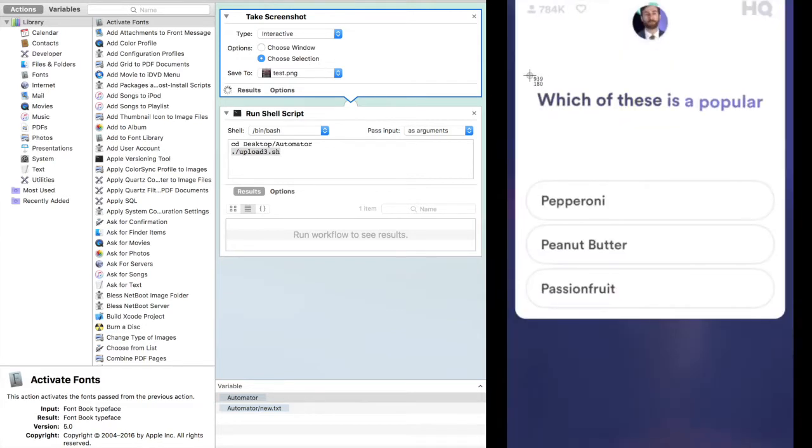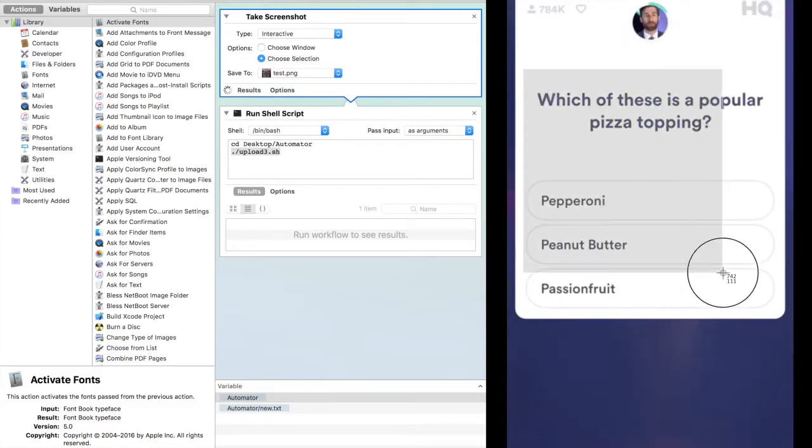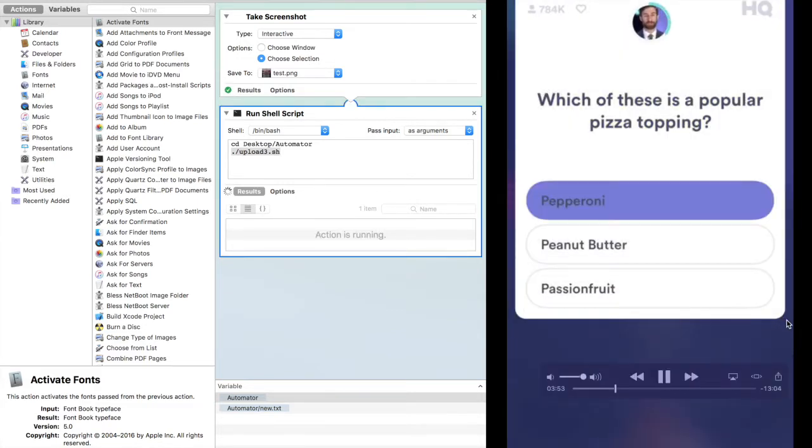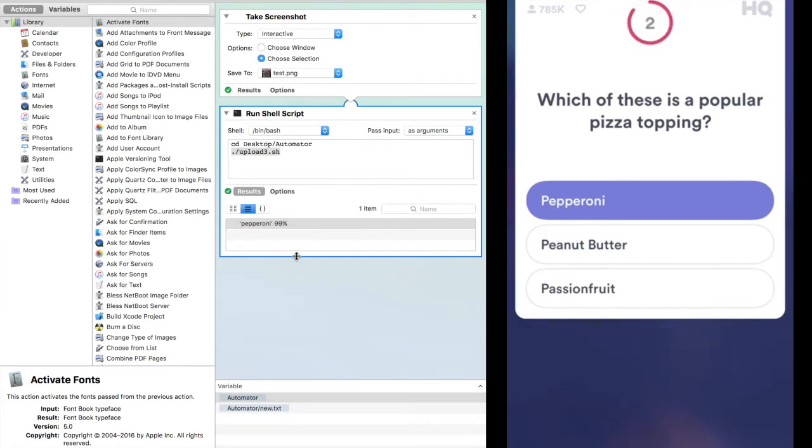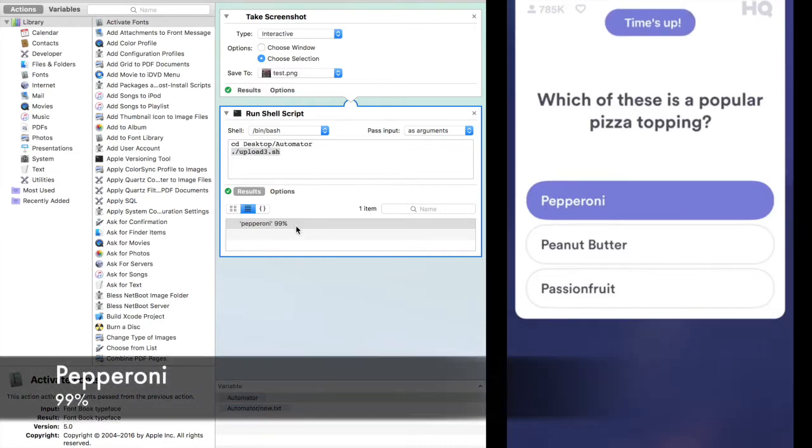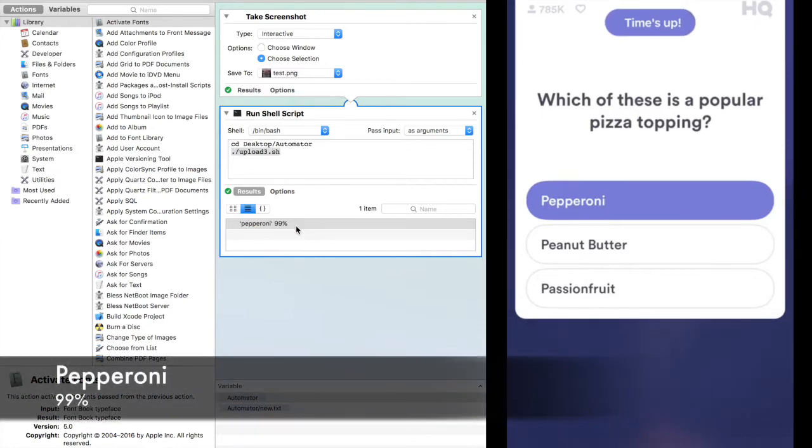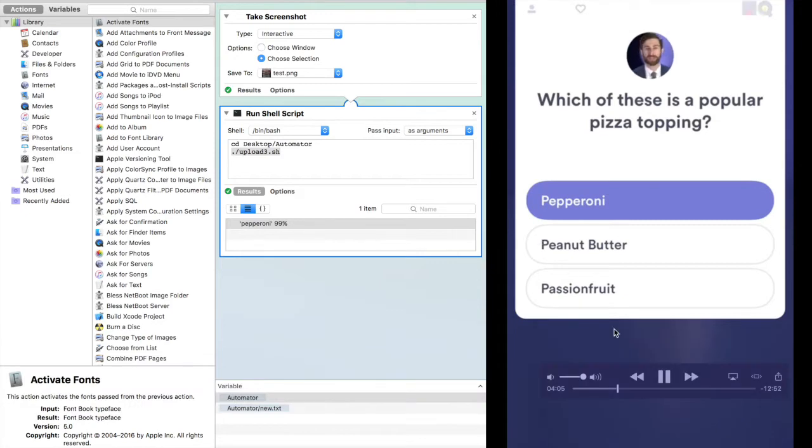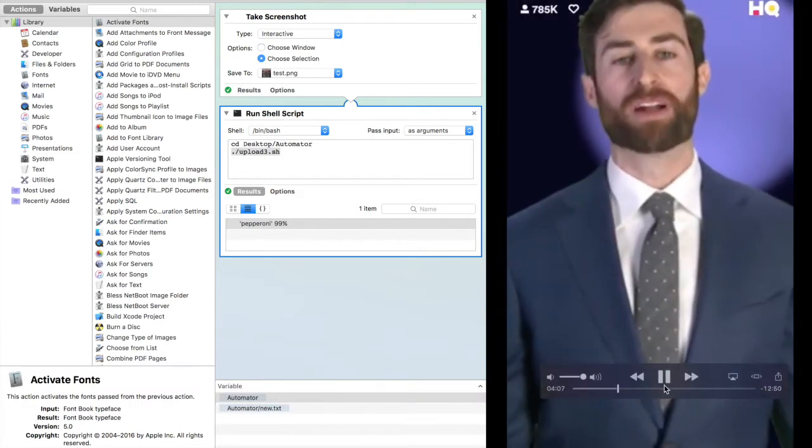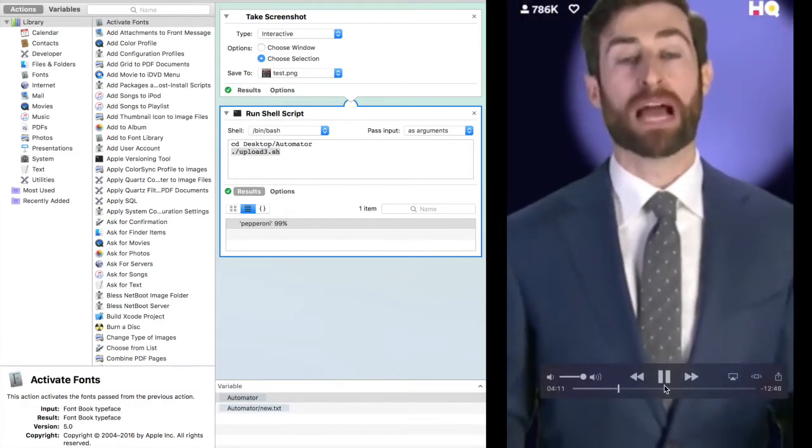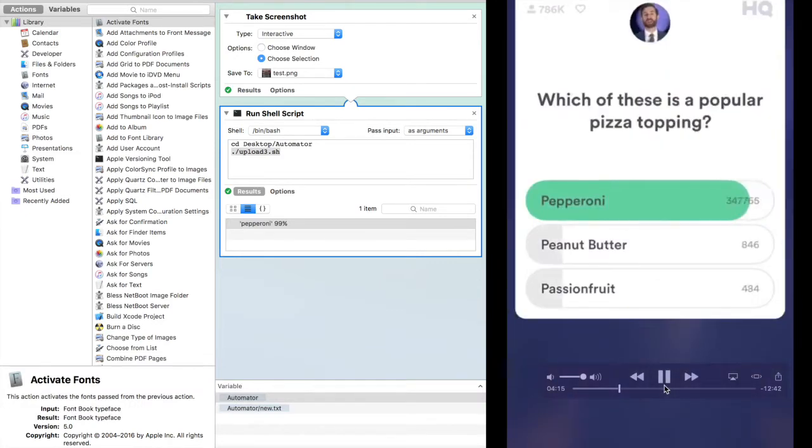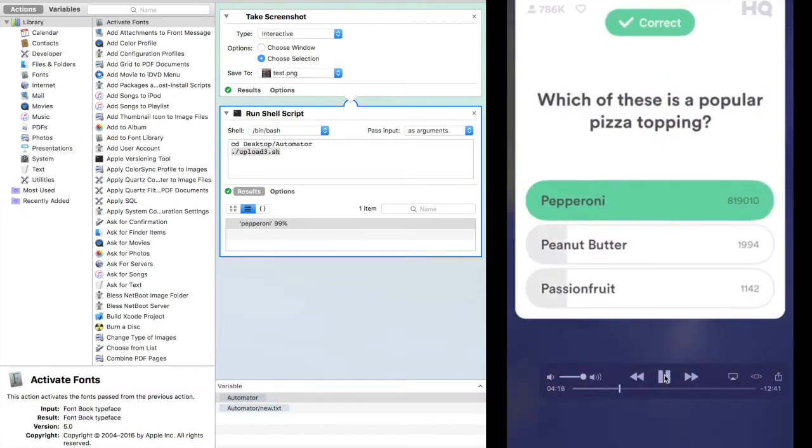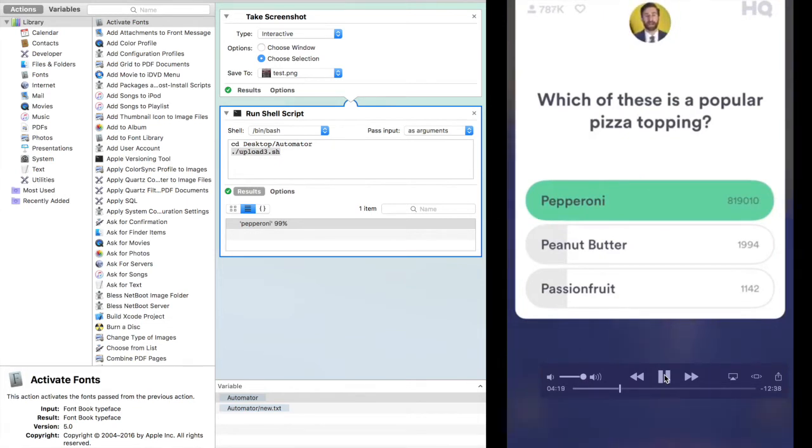Question number one: Which of these is a popular pizza topping? Pepperoni, peanut butter, or passion fruit? Pepperoni is the popular pizza topping.